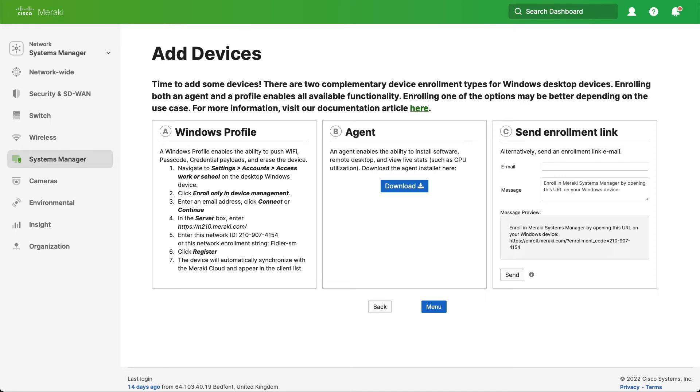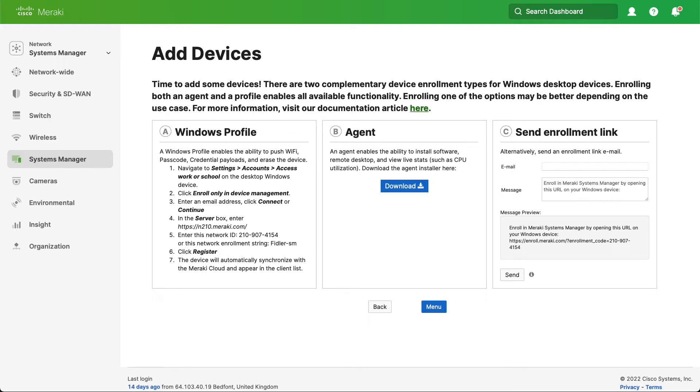The first one is Windows profile and the second is the Systems Manager agent. The Windows profile uses the inbuilt MDM capability in the Windows 10 operating system. It's worth pointing out that you can't enroll anything using MDM before Windows 10. The agent however can be installed on Windows 7 and above and some versions of Windows Server as well.